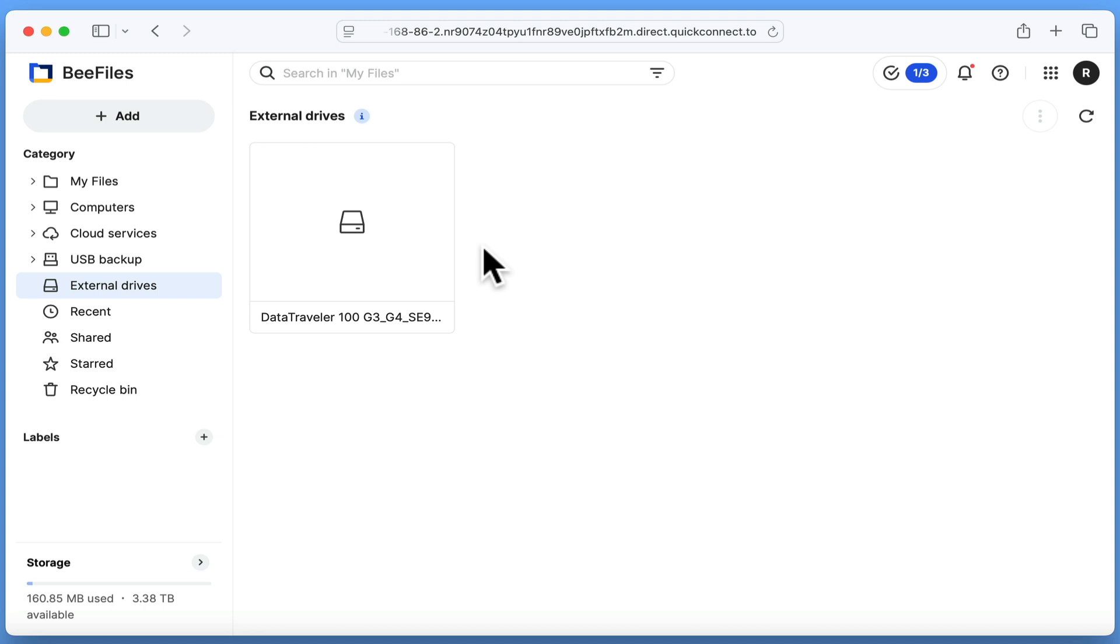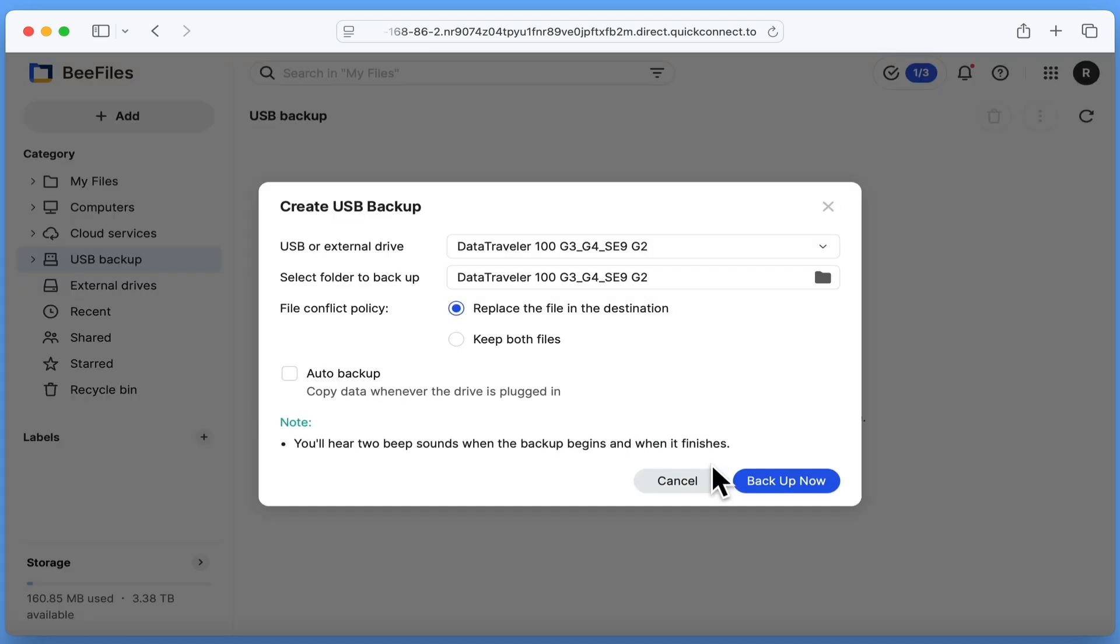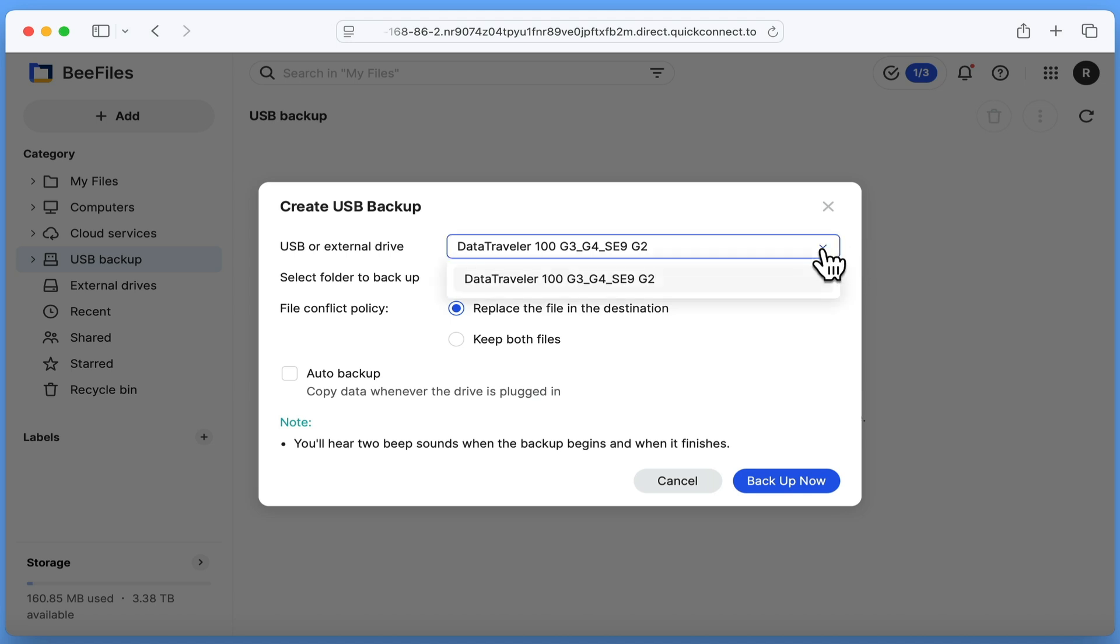Once again using the sidebar, if we choose USB backup, we can make a backup of our external USB drive. Let's click backup now to display the create USB backup panel. In the USB or external drive field, we should find the name of our USB drive.